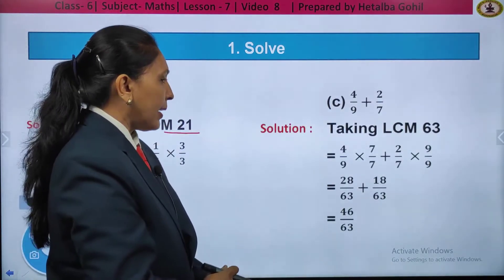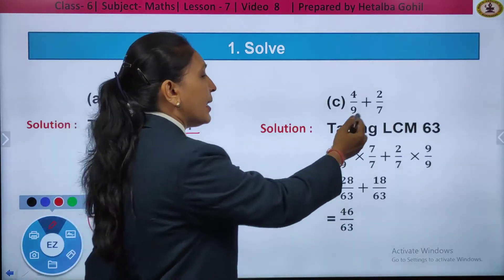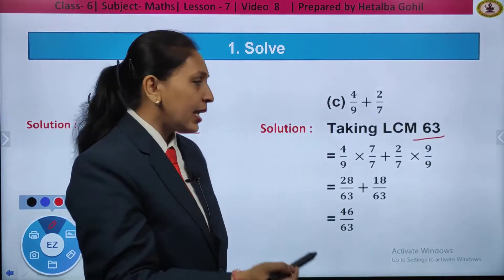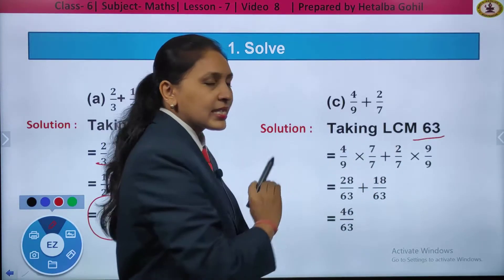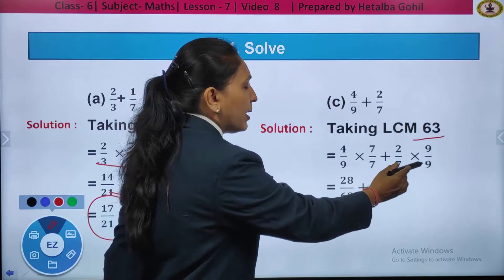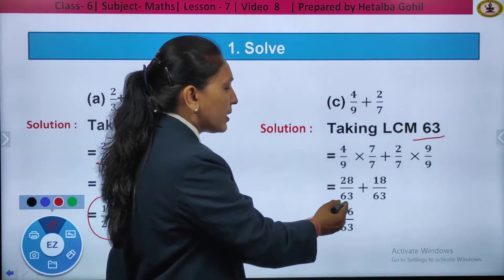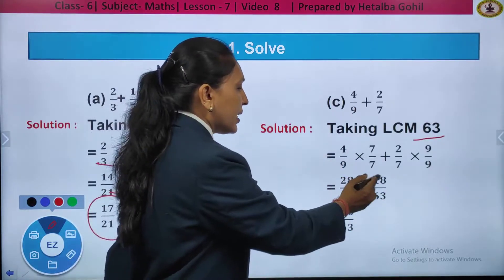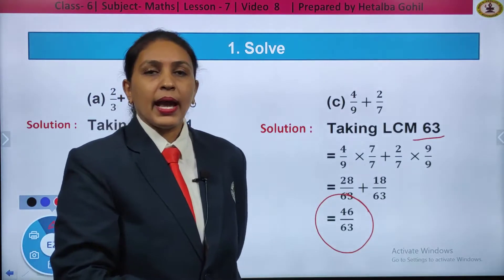One more: 4 by 9 plus 2 by 7. Here also, they are unlike fractions. We need to take the LCM of 9 and 7, that is 63. Changing to equivalent fraction with denominator 63: 4 upon 9 multiplied by 7 by 7, plus 2 by 7 multiplied by 9 upon 9. Multiplying the numerators: 4 sevens are 28 by 63, plus 2 nines are 18 by 63. The denominators are same, so we add the numerators: the answer is 46 by 63.